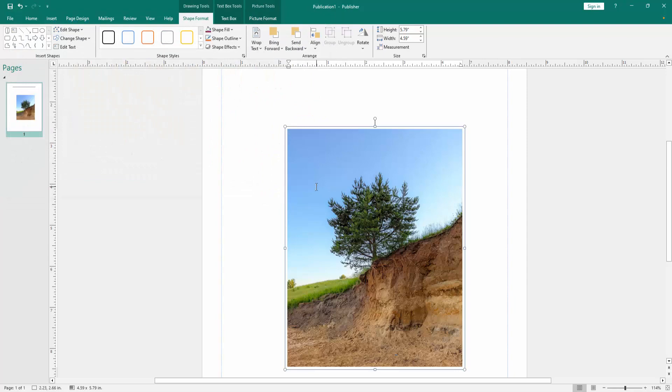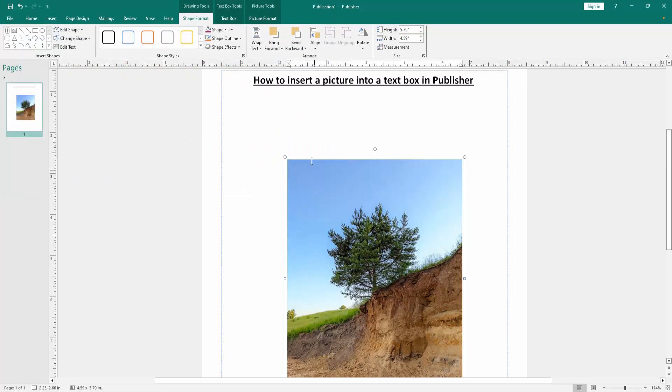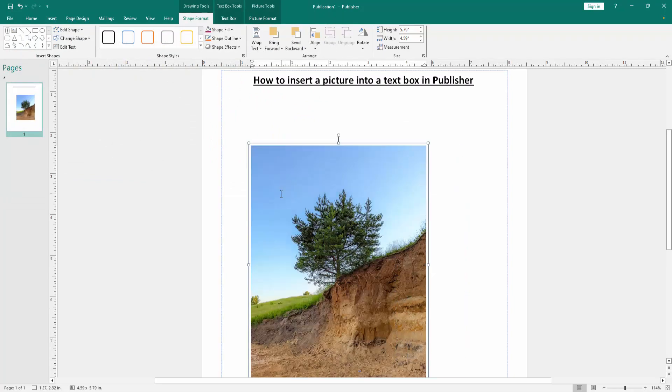Now we can see we insert a picture into a text box very easily. You can write anything on this picture fill text box.